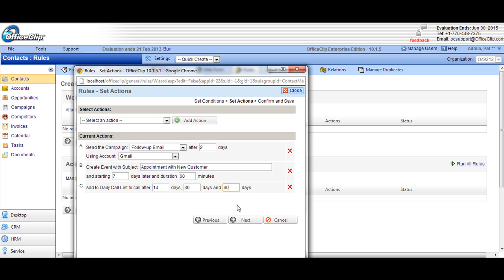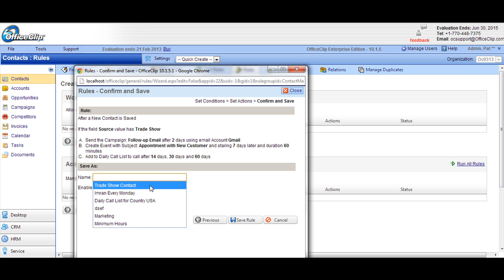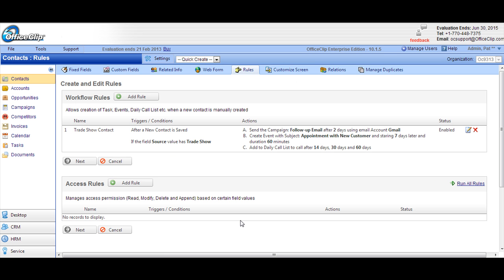Now click on Next and give a name to the rule and save it. This rule will appear on the rule list screen. You'll be able to create as many rules as you want using different conditions.